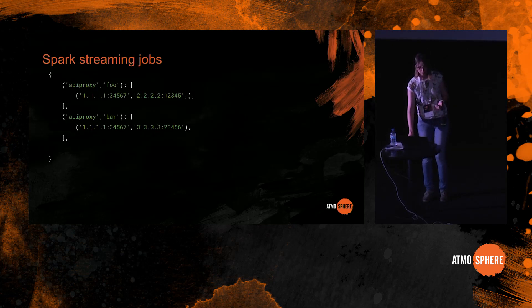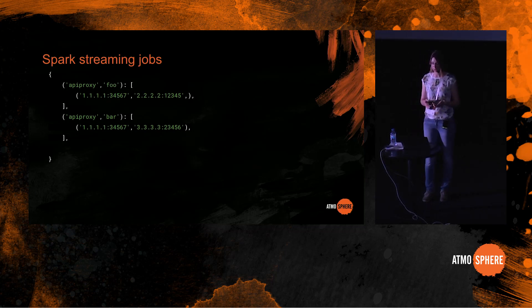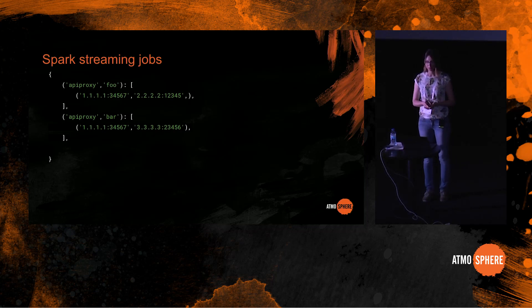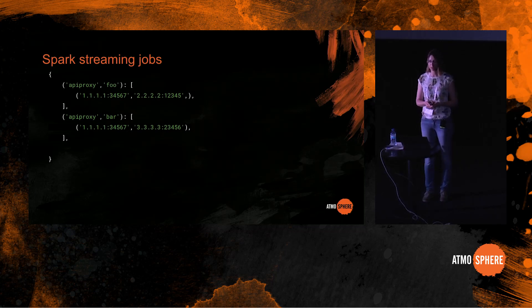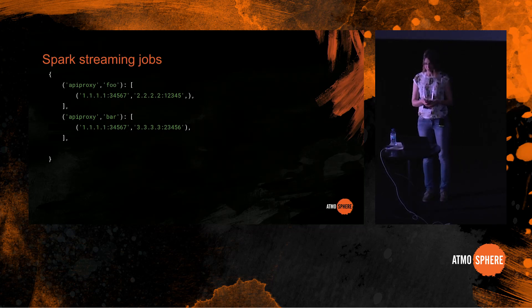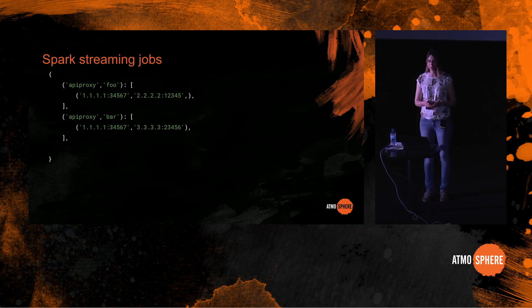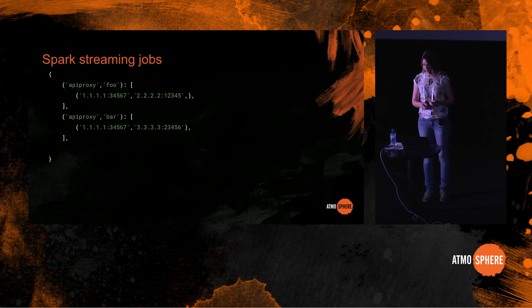But now when we have data from Zipkin trace IDs and data from host runners, it is collected in Apache Kafka and we run Spark Streaming jobs on it. Those jobs replace IP addresses with service names, they remove duplicates and bring data to the form of a map where keys are source and destination service names, and values are a list of distinct connections between them.